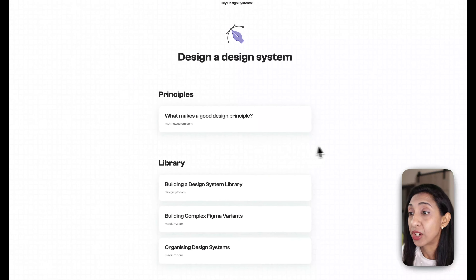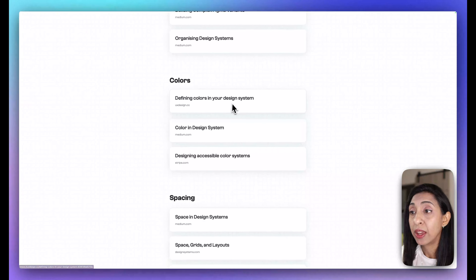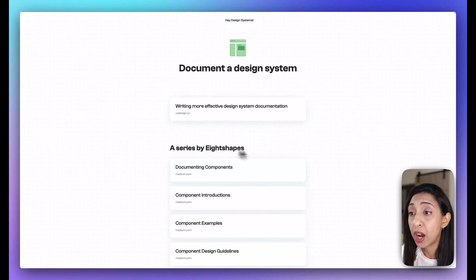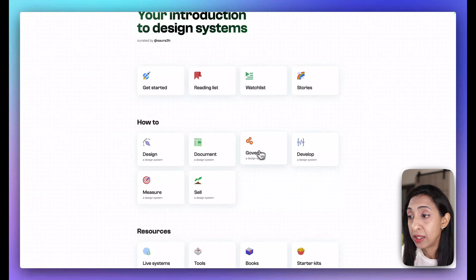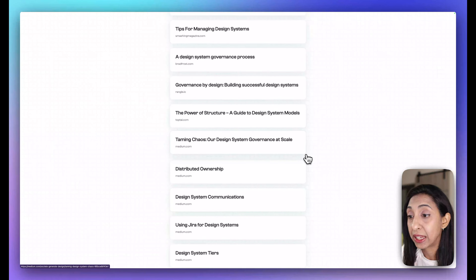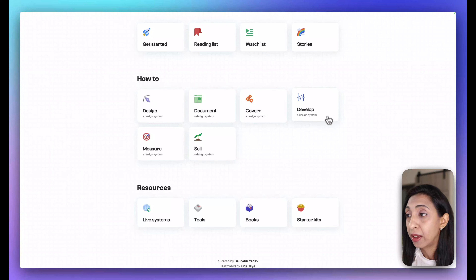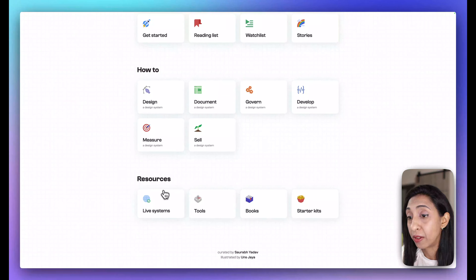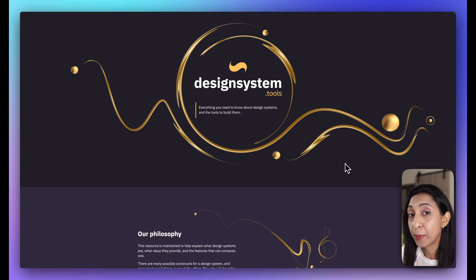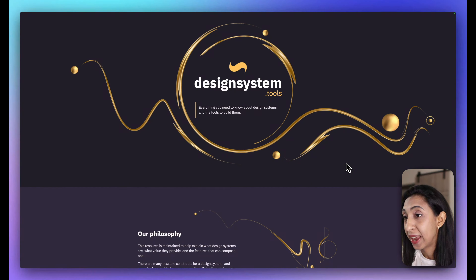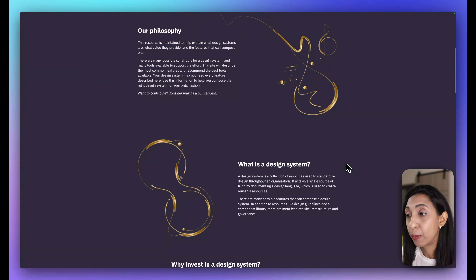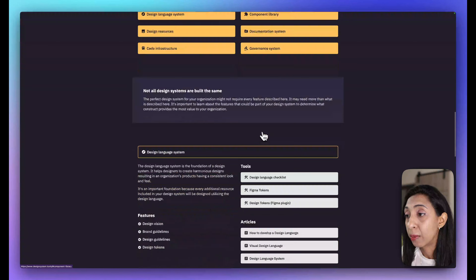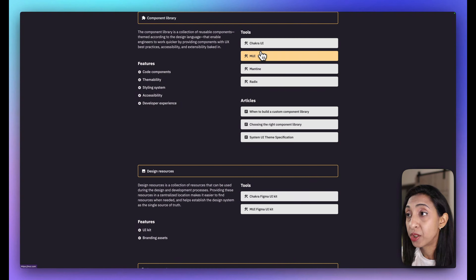Next up we have Hey Design Systems, another awesome resource that gets more into the action of creating a design system. There are reading lists and watch lists, and you can dive into individual aspects such as defining colors, spacing, and typography in your system, how to document your design system, development, measuring, and selling — things that really matter. There's great content here for when you're getting into the practice of setting things up.